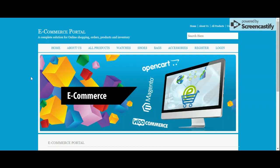Hello friends, welcome again. This is my new e-commerce portal — an online e-commerce portal for online shopping. I have developed this project in ASP.NET C# and the database I am using is MySQL. For running this project I am using Visual Studio 2017.